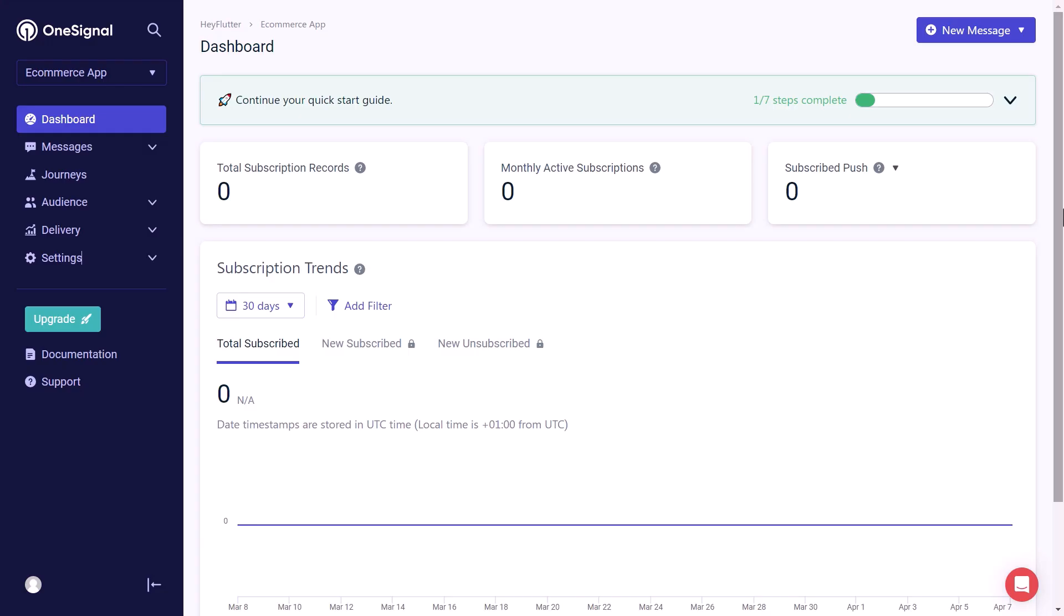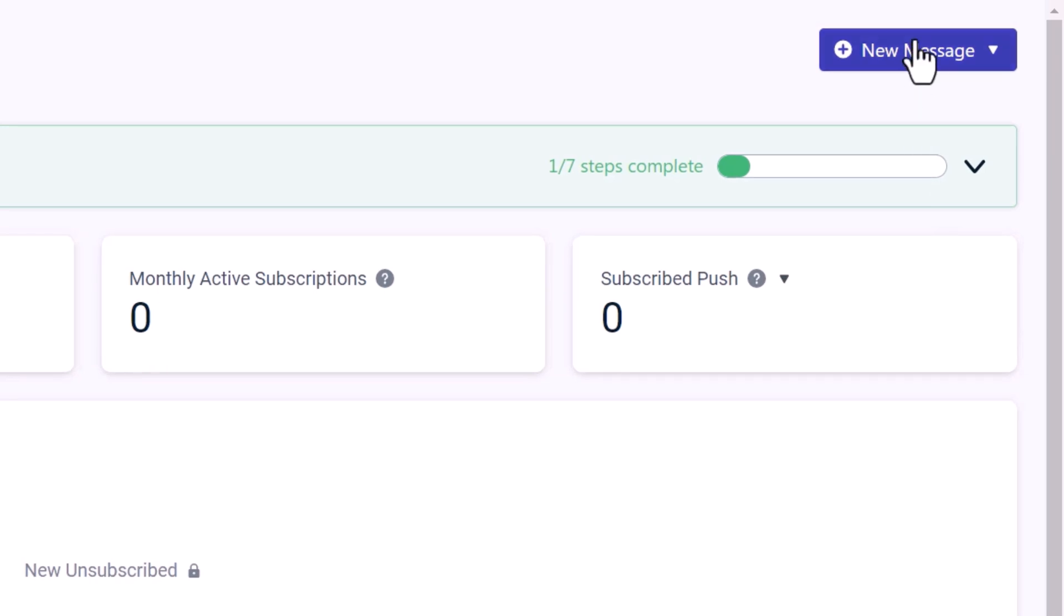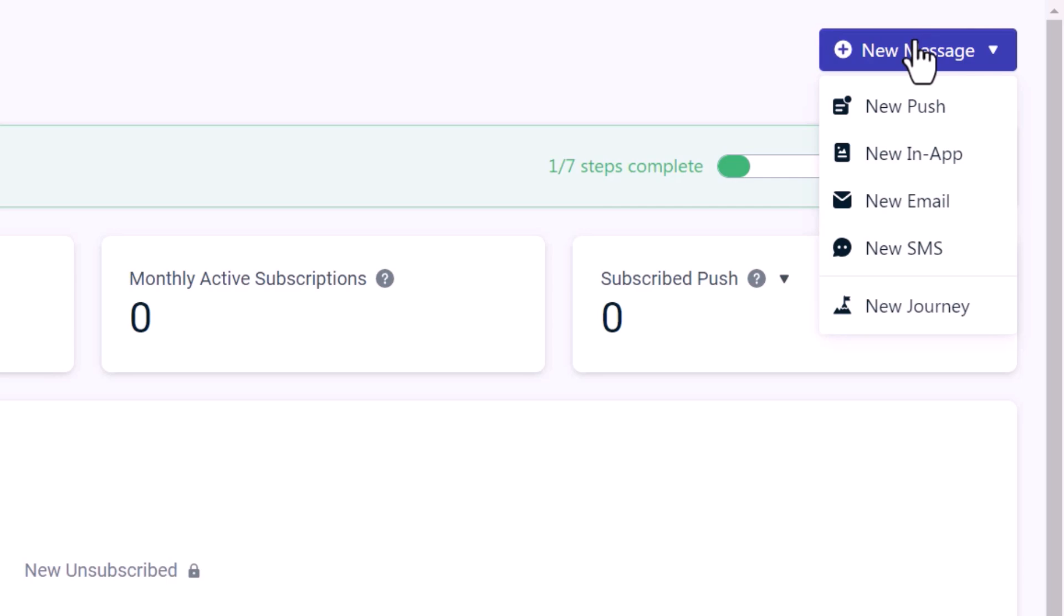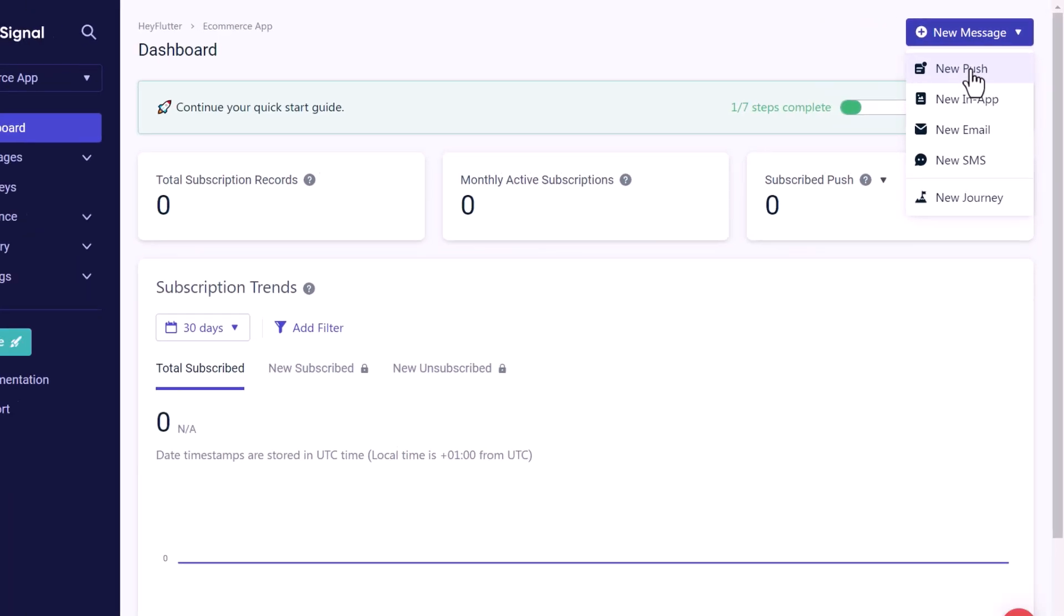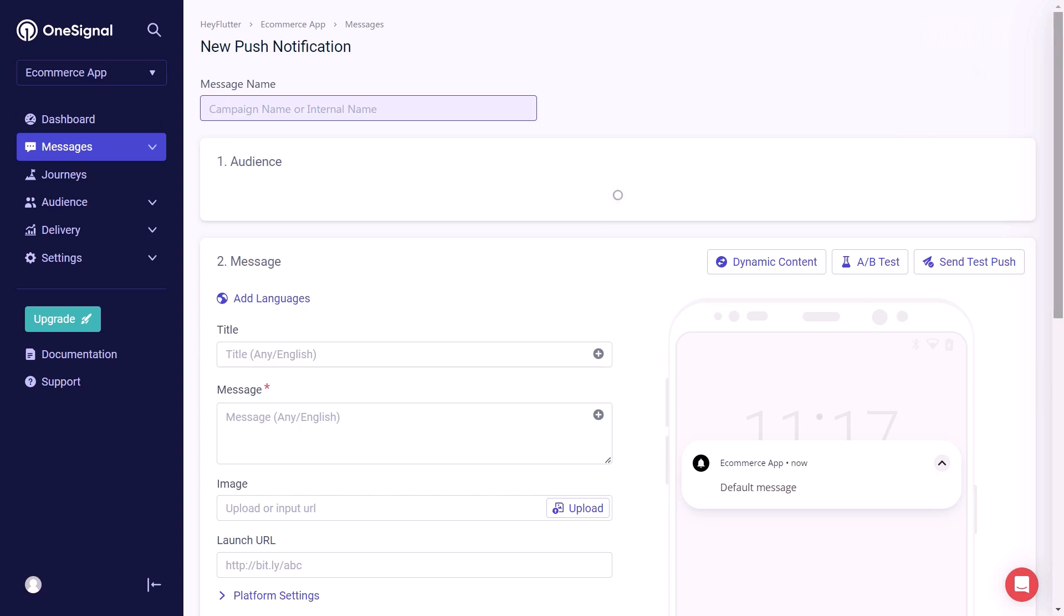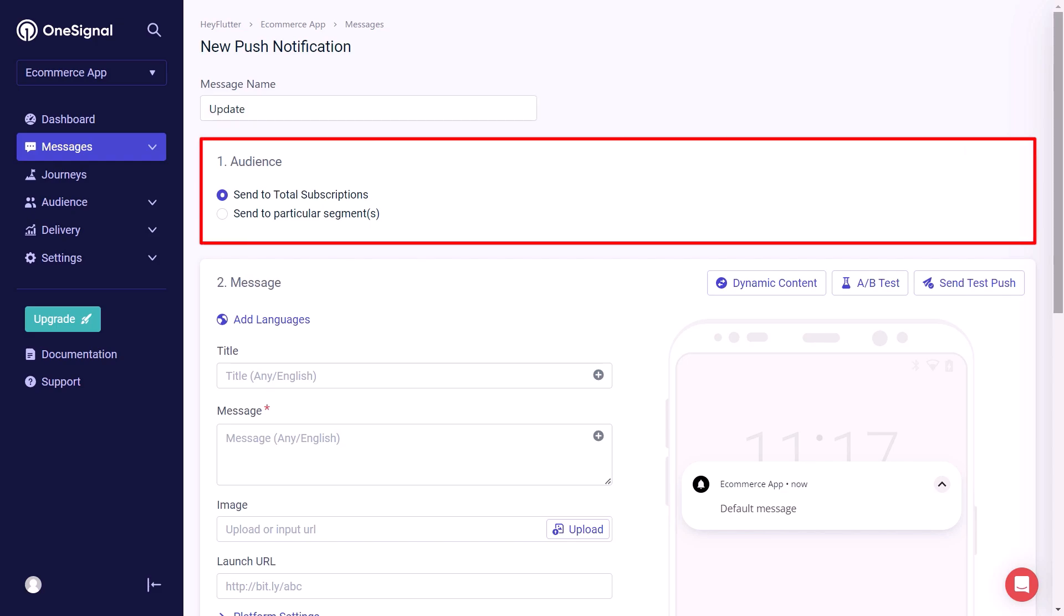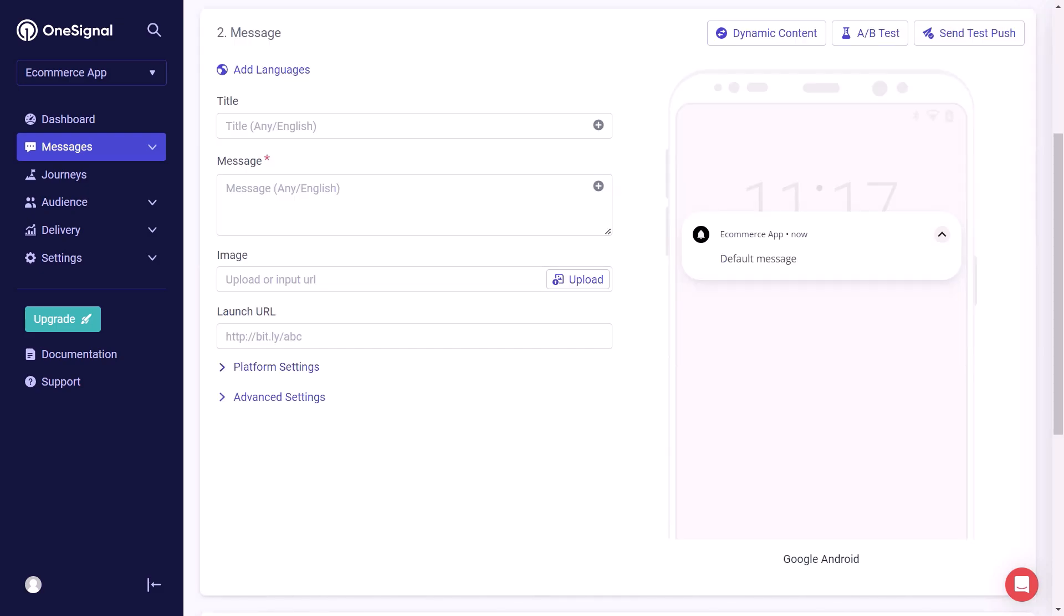For that let's go to our OneSignal dashboard. Here on the top right corner we have the new message button. And if we press on it, next we have different types of messages that we can use. We are focusing on push notifications. Therefore we will select the new push. This will open a new page where we will enter all the details of our push notification. First of all we have to give our message a name. In this case I will name it update. Then we can target the audience. We want to send the push notification to everyone. Therefore we will leave it as default.